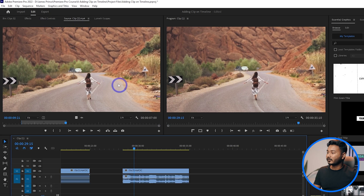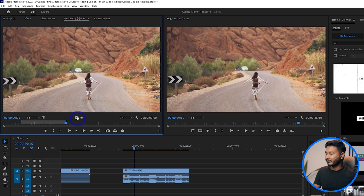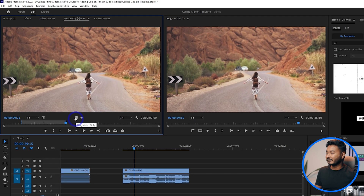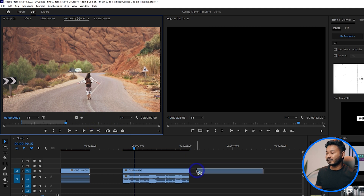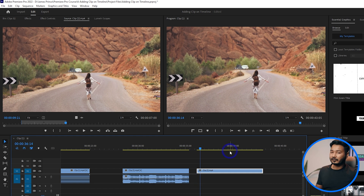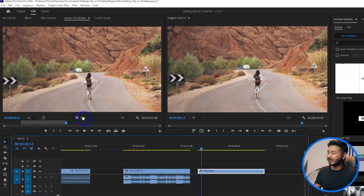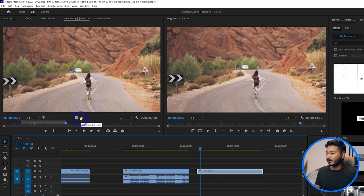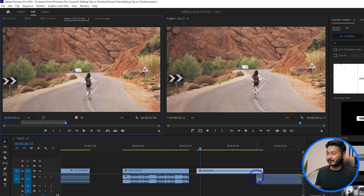Suppose you don't want to insert the audio — you just want to insert the video. In the Source Monitor there is a button called 'Drag Video Only.' If you click and drag that button, it will insert only the video file, not the audio. Similarly, if you only want to insert the audio, you can click and drag the 'Drag Audio Only' button to insert just the audio file.